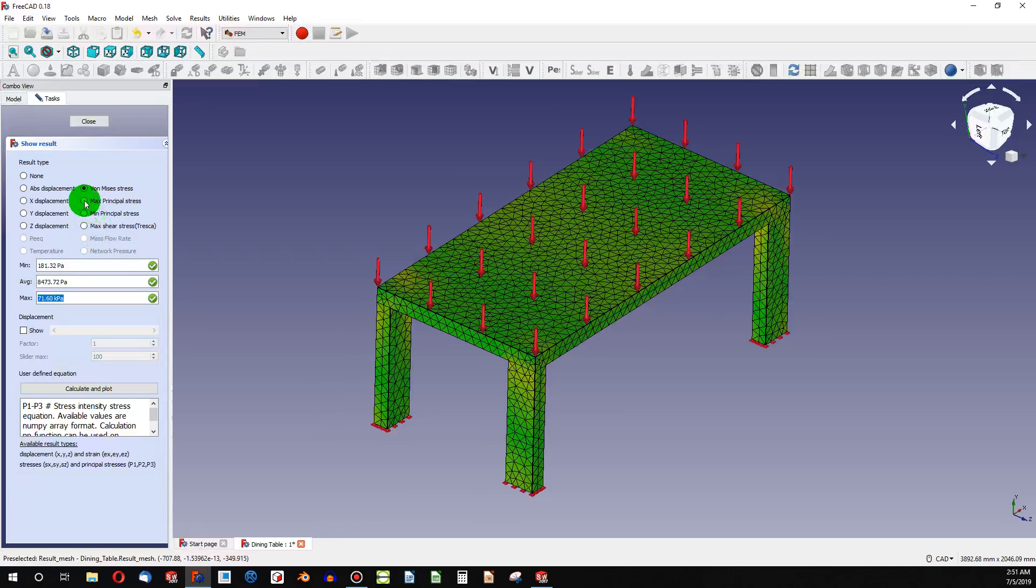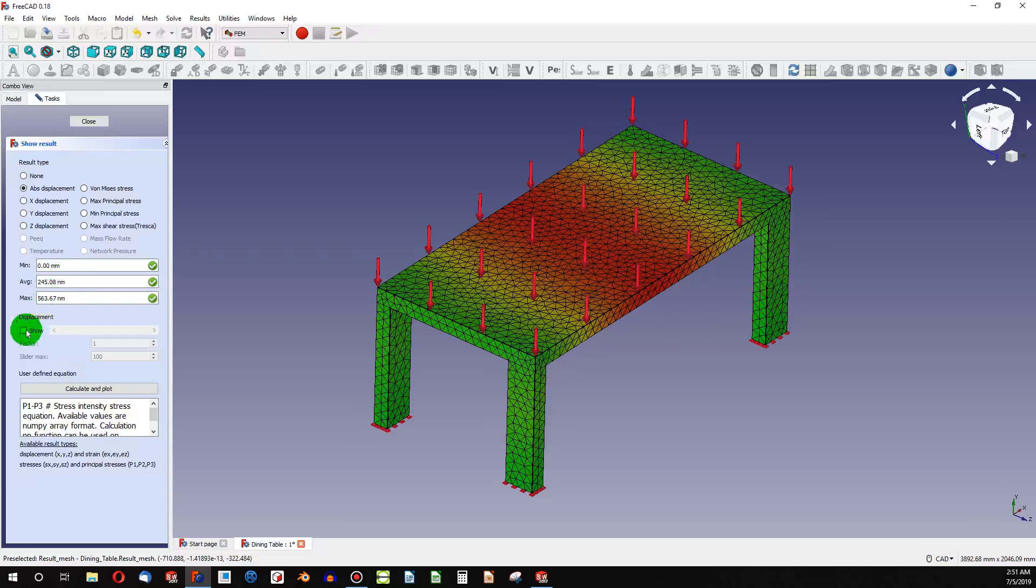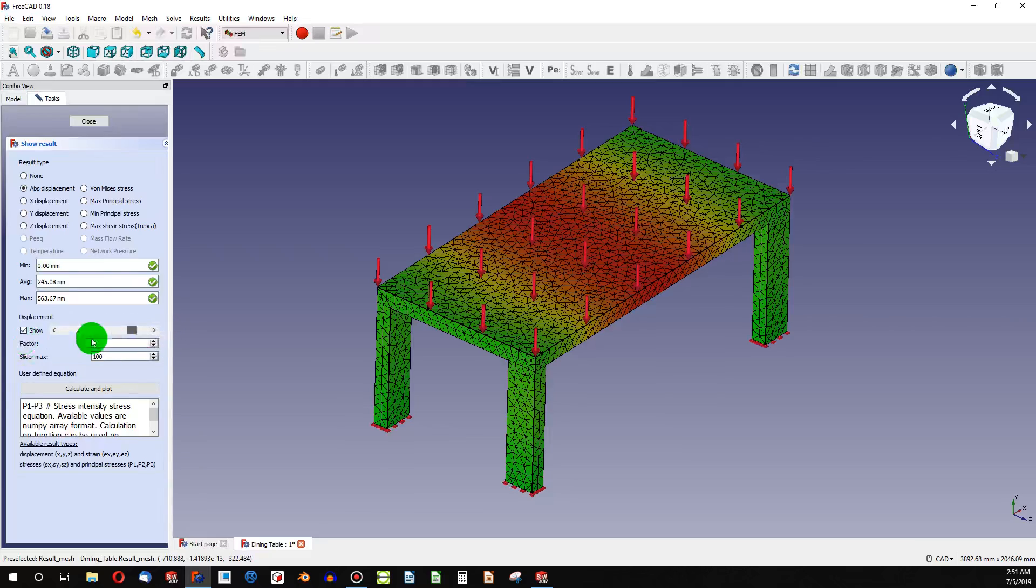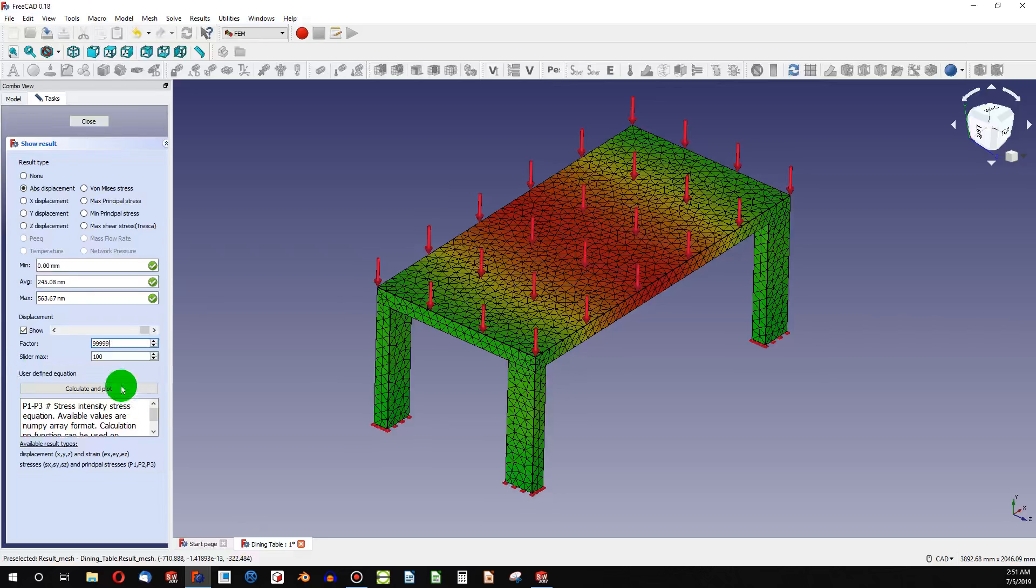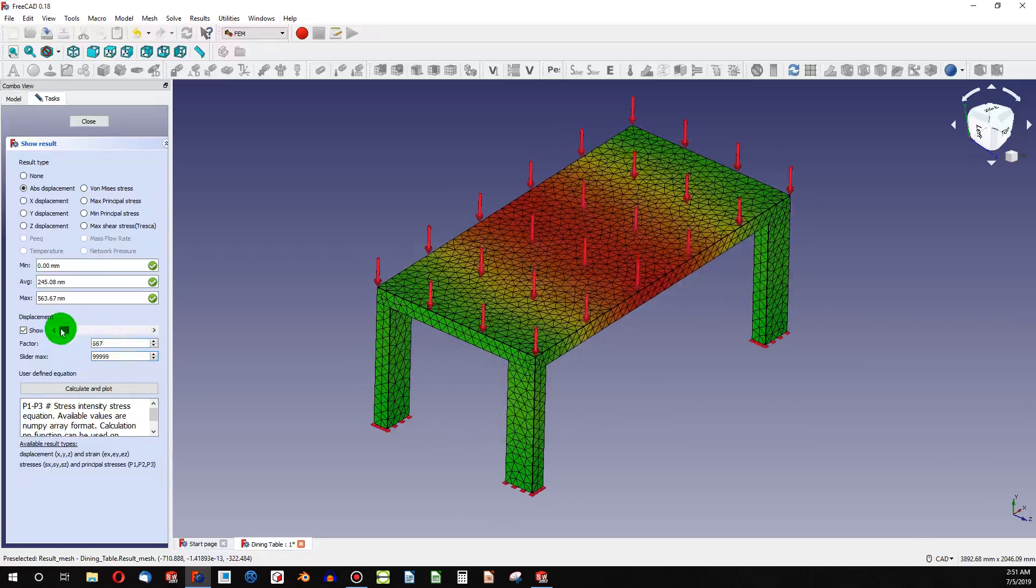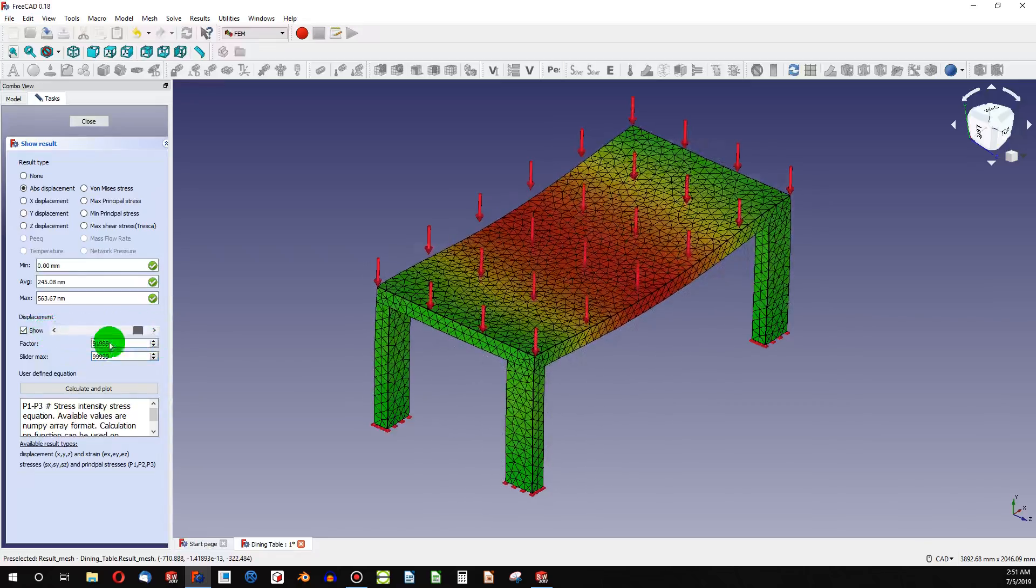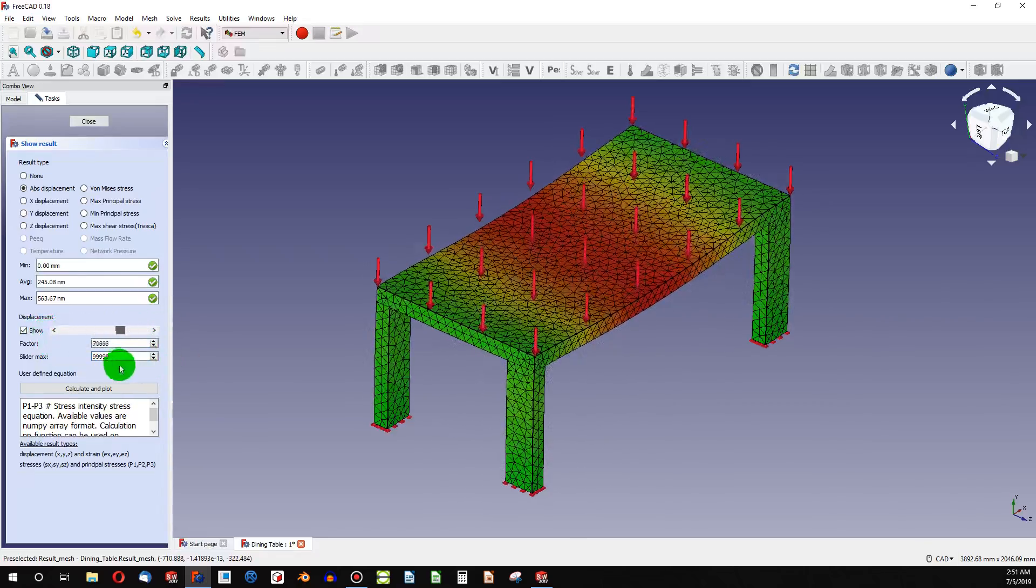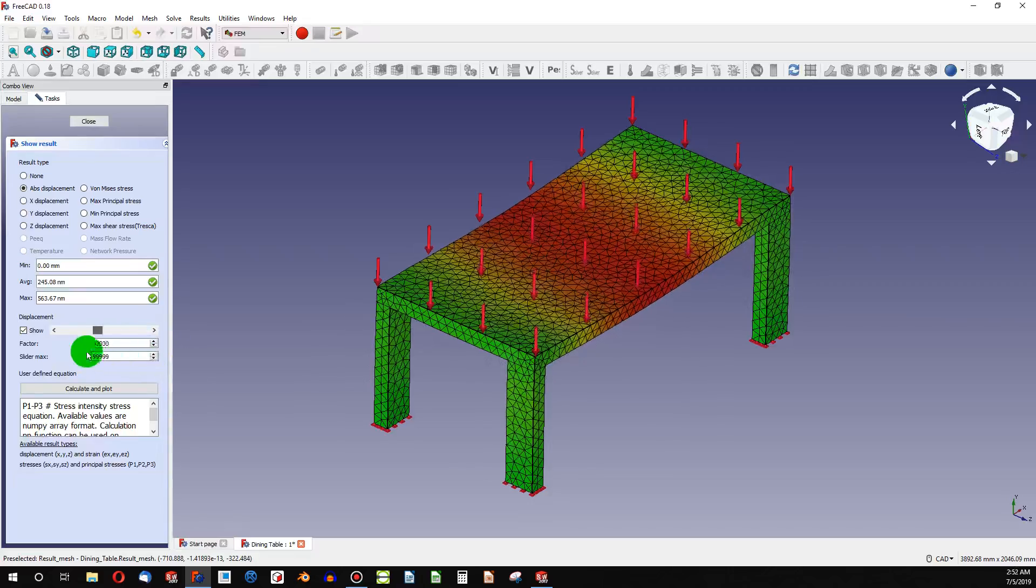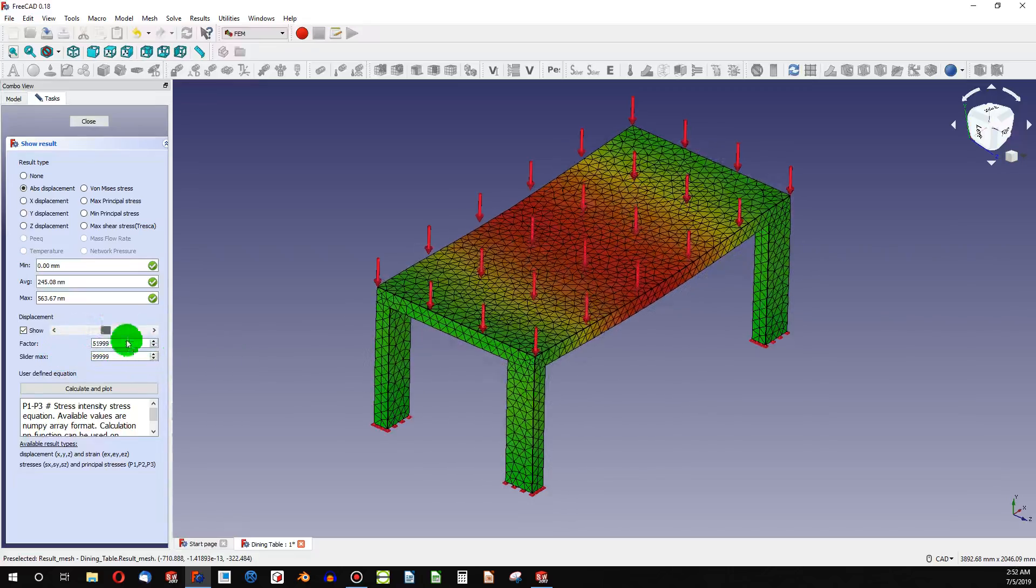And let's look at our displacement. As you can see, it displaces as we would expect. And I'm going to show my displacement. As you can see, there is not much displacement happening. So I'm going to factor this up as high as I can. And I'll actually give our slider a max. There we go. And that is kind of an animation of what our displacement looks like if it were exaggerated.